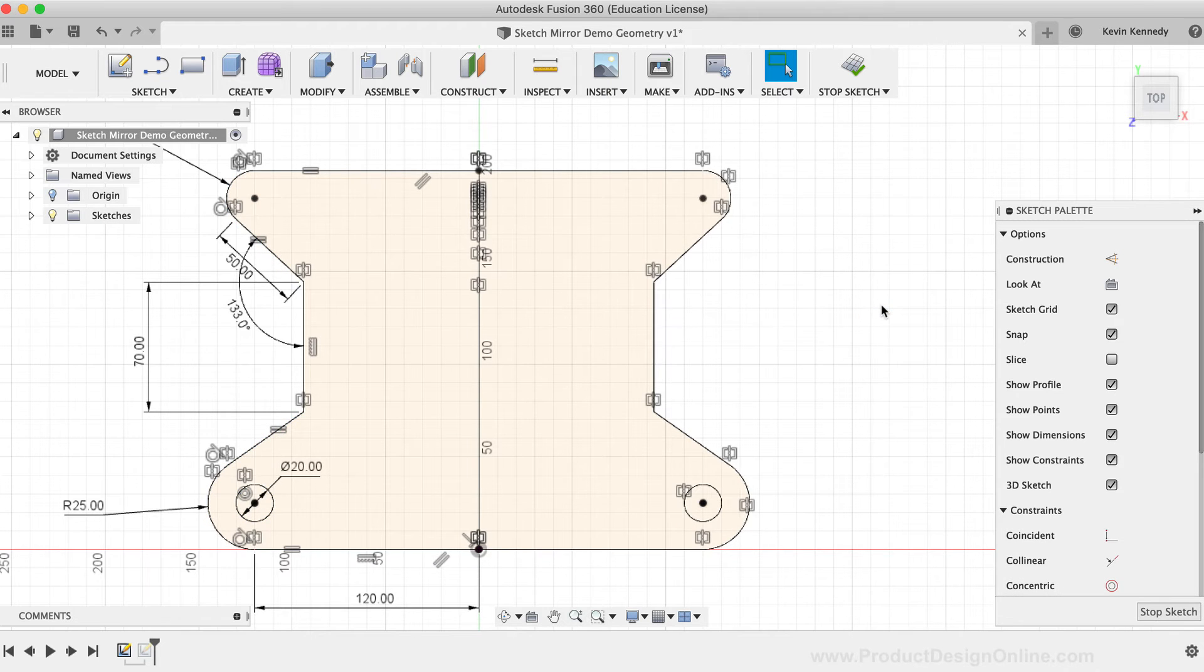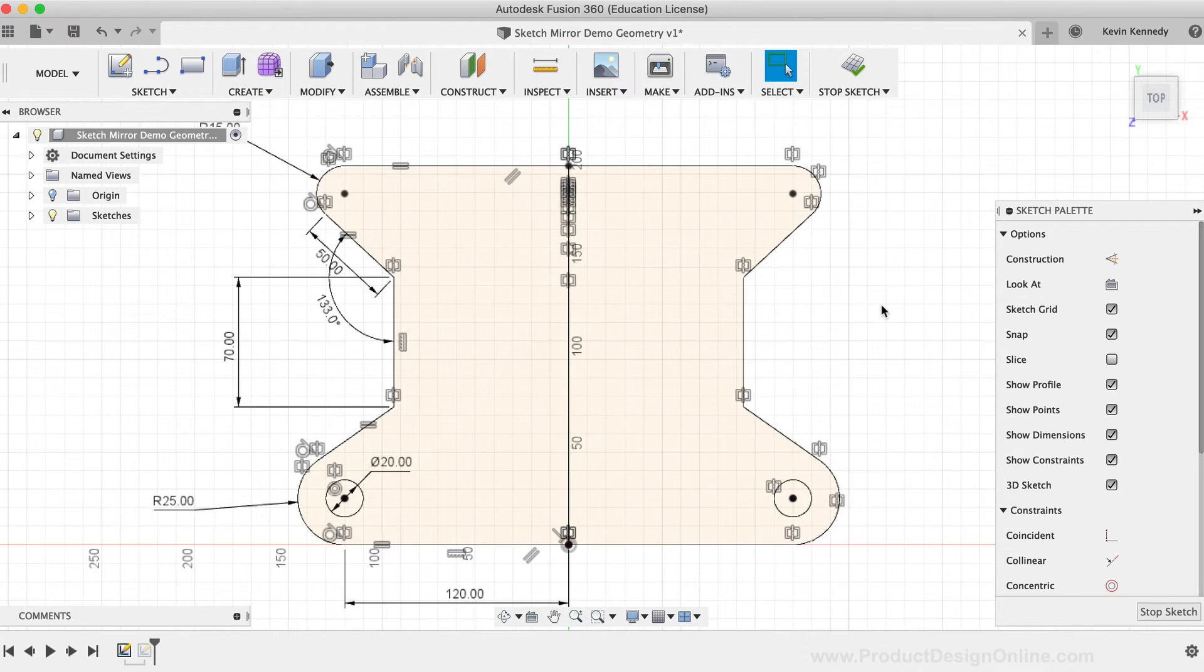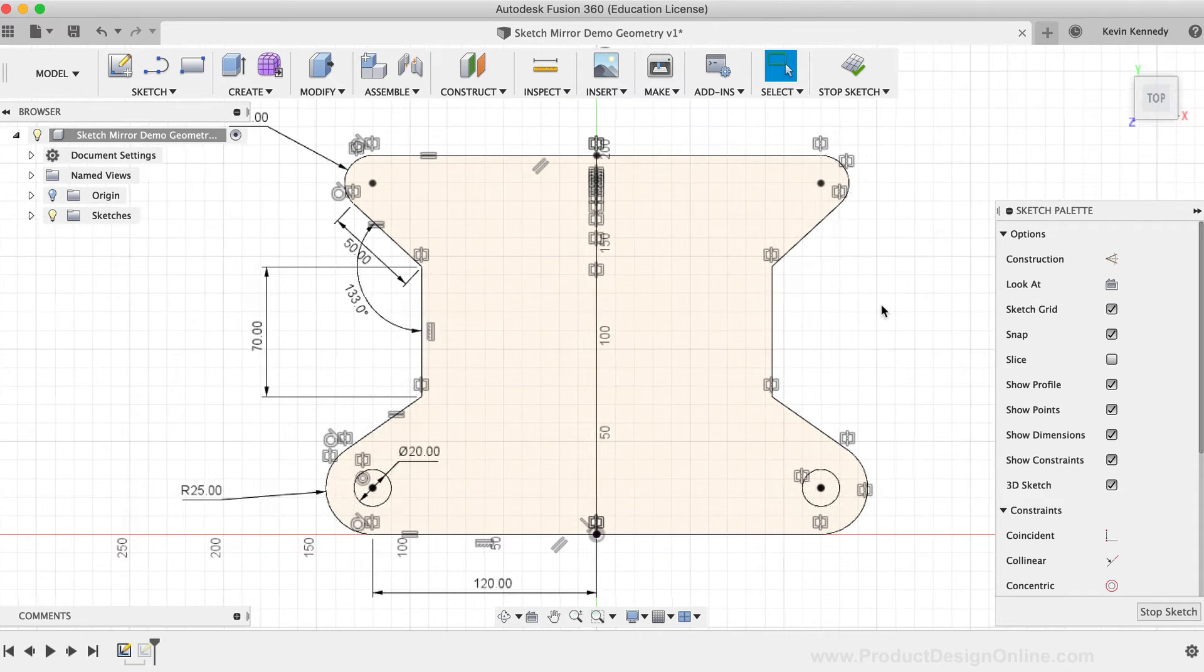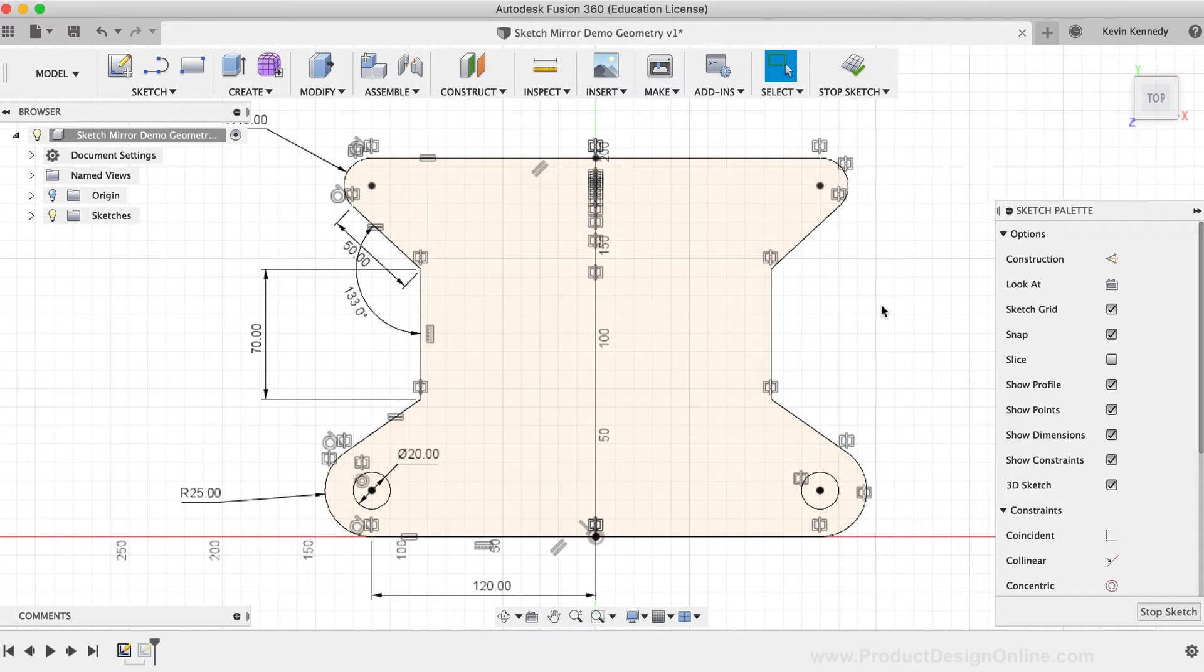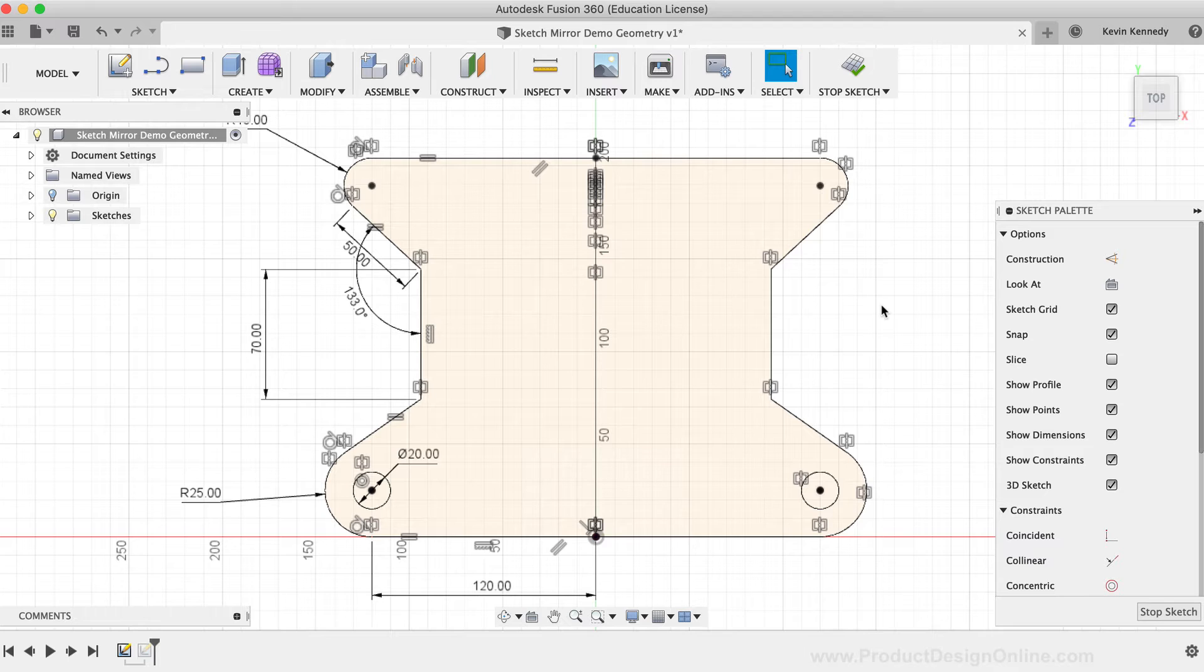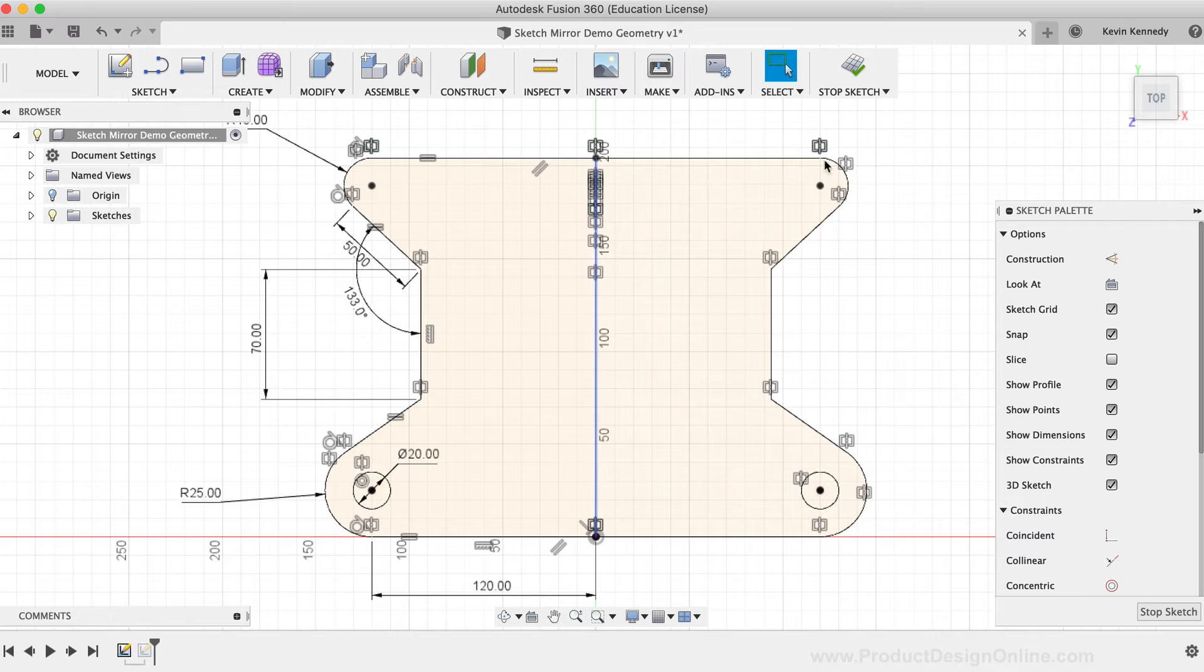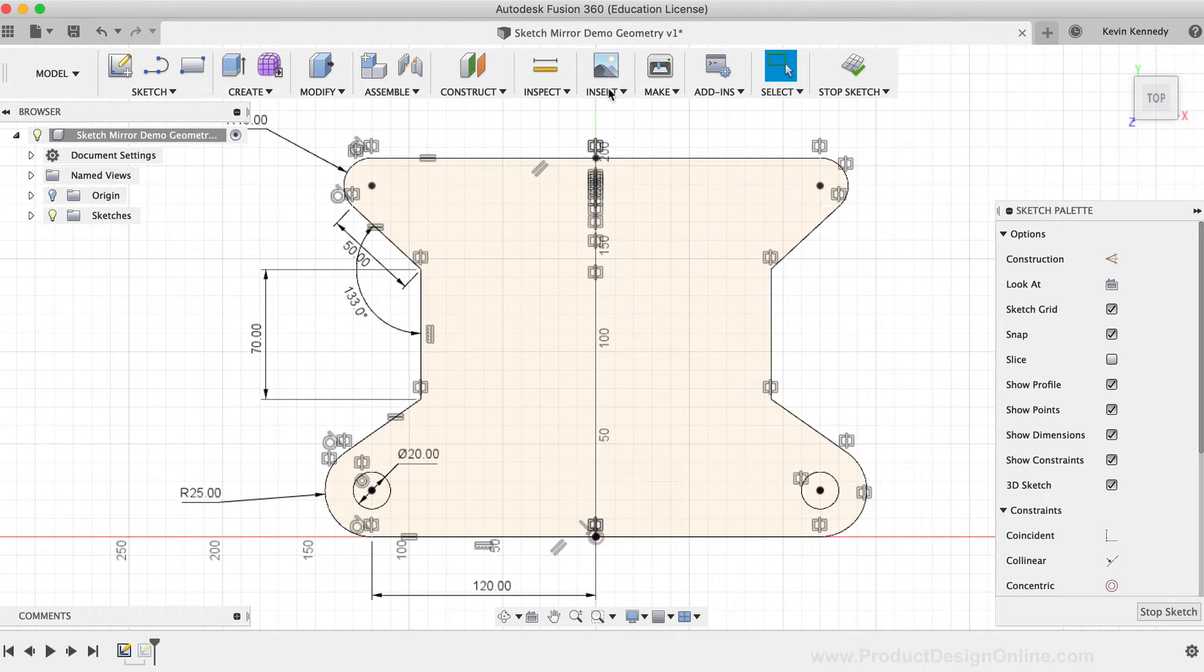Let's now take a look at a few details of our mirrored sketch. First, you'll notice that we have all these mirror or symmetry constraints, which signify the parts of the sketch geometry that are mirrored. You'll see that this can get quite busy or distracting, especially if you're trying to focus on the dimensions.